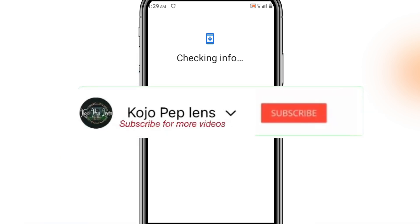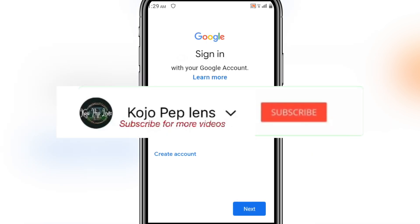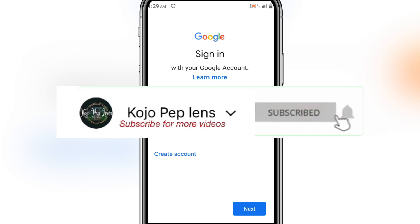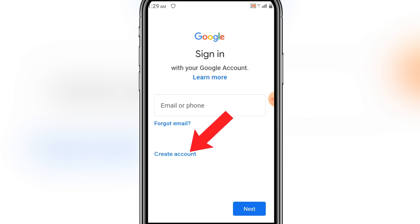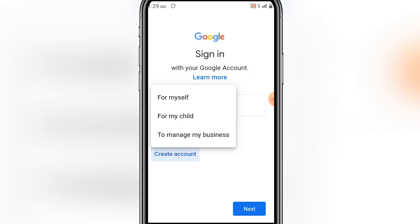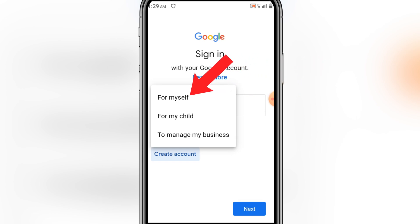If you're watching this video, please don't forget to subscribe to my YouTube channel, click the subscribe button, like and comment. So now you see 'Create an account' — click on that. You see options: for myself, for my child, to manage my business — just click on 'For myself.'